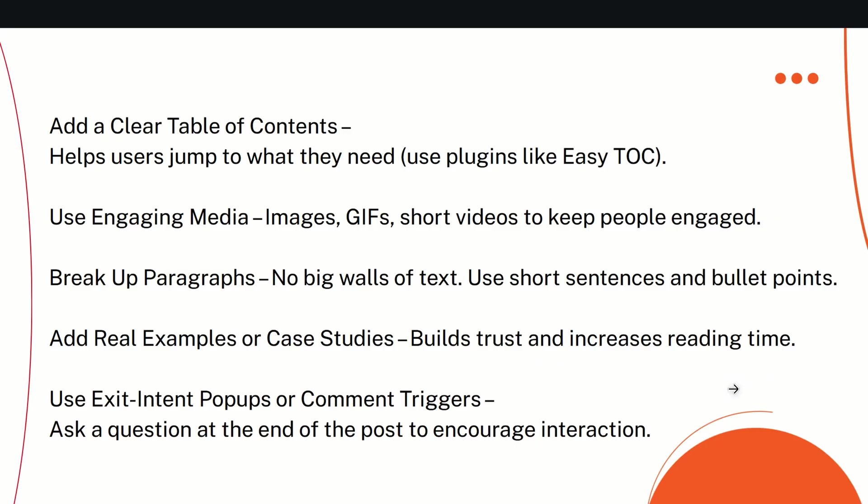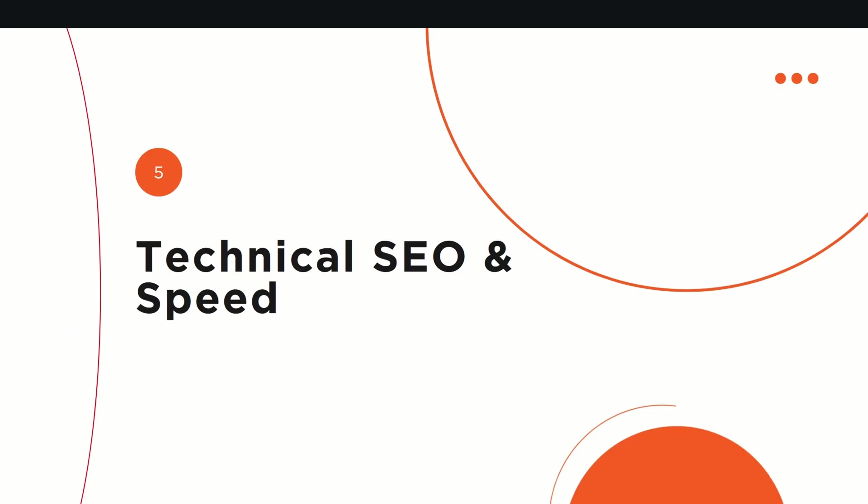Add real examples or case studies which build trust and increase reading time. Please cross-verify the content given by AI. ChatGPT, a lot of the time, gives incorrect information, and sometimes it is really easy for anybody to understand that this is wrong information. If you add that kind of information, it will lose the trust of the readers. Use exit intent popups or comment triggers. Ask a question at the end of the post to encourage interaction, or you can write 'read more' and link to a related blog post, or you can add social media links to your different pages after the blog post ends. This is really important if you're a beginner.